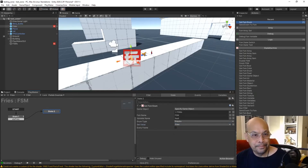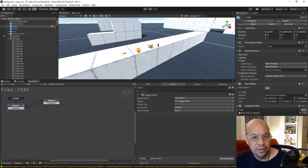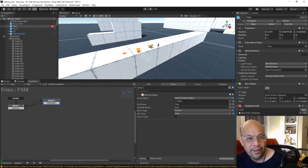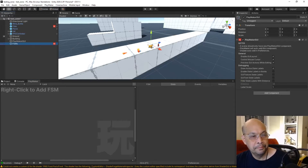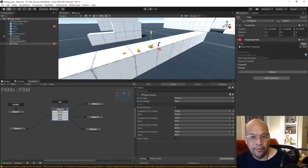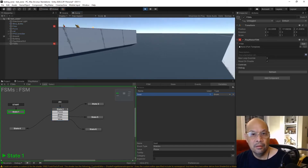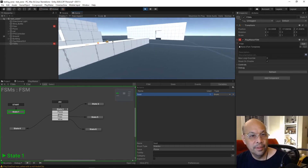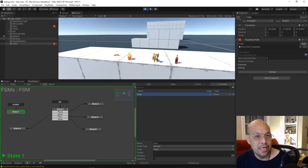So we have a simple collider on the fries. On trigger, we send an event to a new state that calls the FSM, which triggers our global transition and updates our enum to fries. Right now our food variable is set to pizza. Let's lock it and run it. Pick up the fries — and you can see down here it changed to fries.